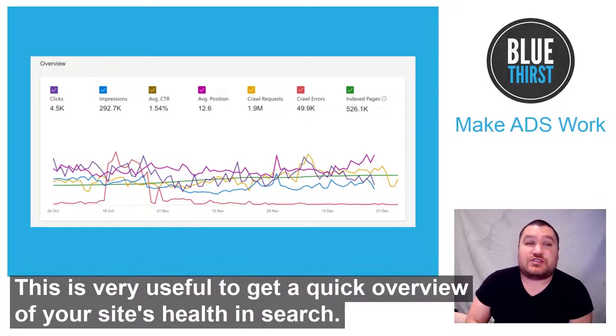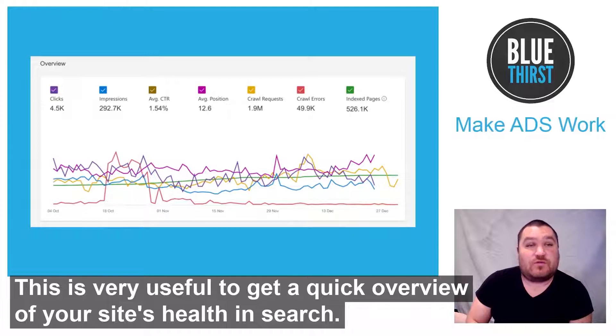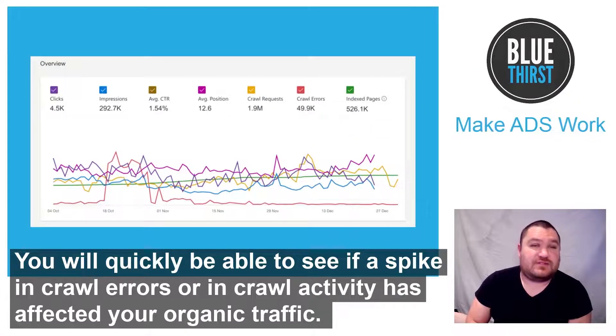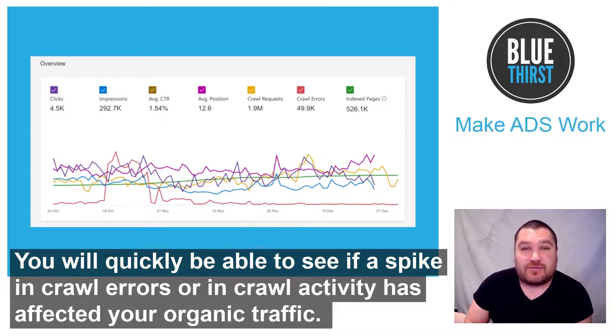This is very useful to get a quick overview of your site's health in Search. You will quickly be able to see if a spike in crawl errors or crawl activity has affected your organic traffic.